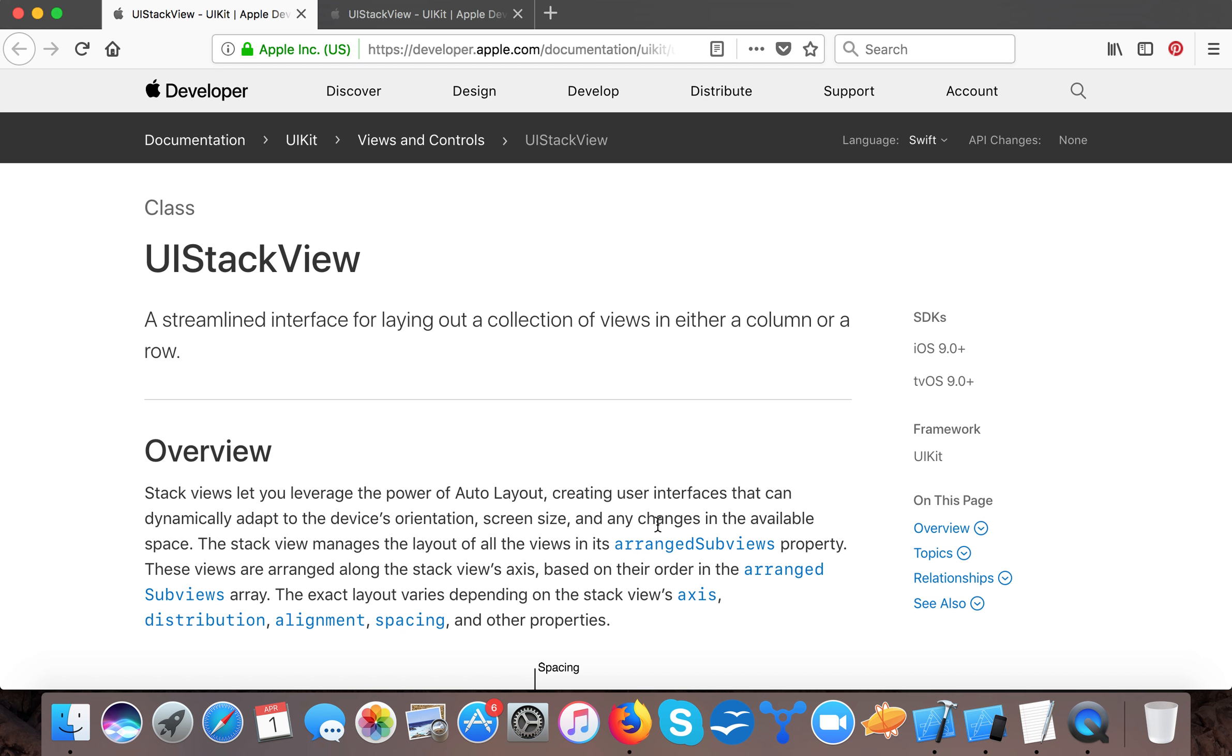UIStackView provides us the power of auto layout that dynamically adapts to the device orientation, screen size, and any changes available in that particular space. That is available on that particular space of UIStackView.